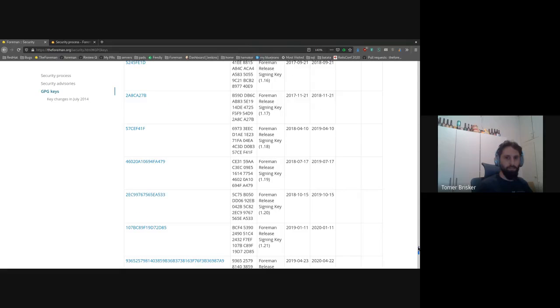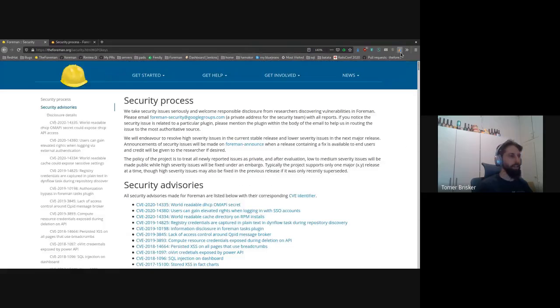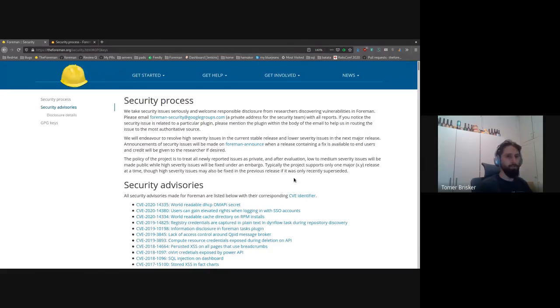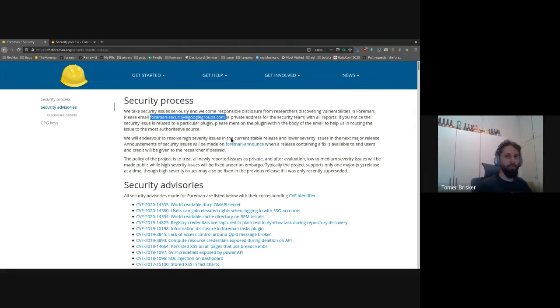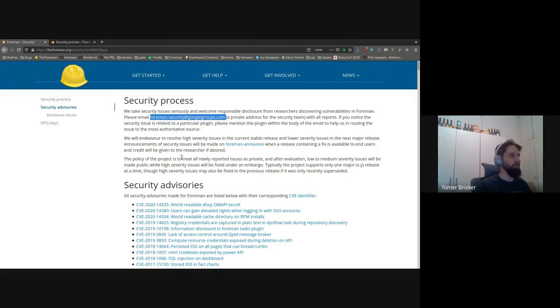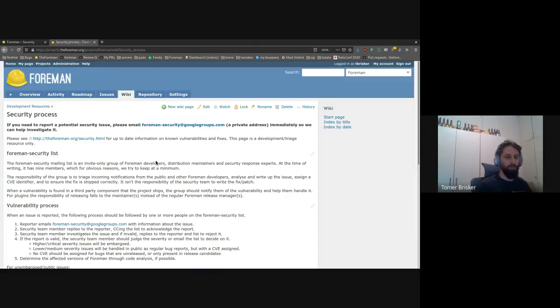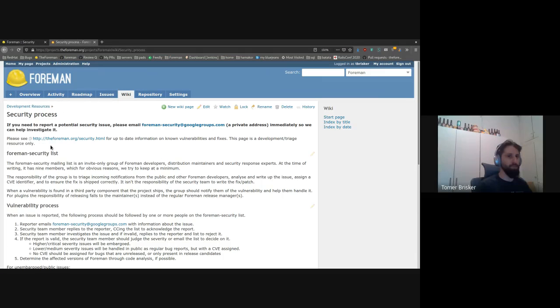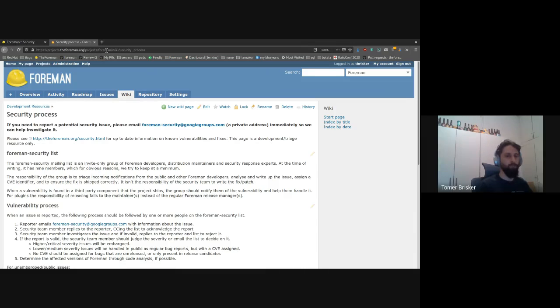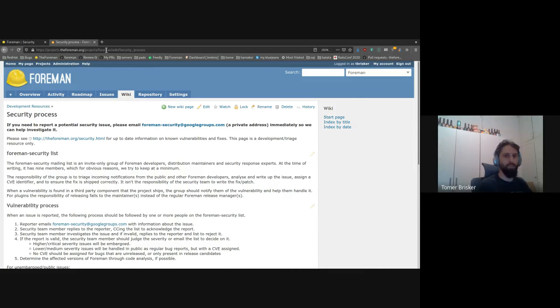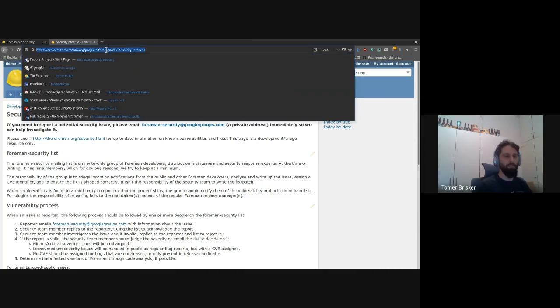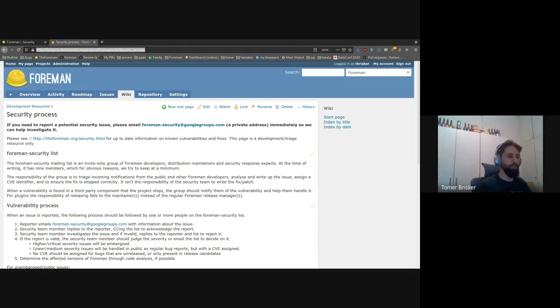But what goes on behind the scenes when you send a mail to this mailing list, foremansecurity at googlegroups.com? This is actually a mailing list that is used by our security team. And what the security team does is follow the security process, which is outlined in our Redmine page under the wiki. Probably at some point we should migrate this like many other resources to the website, but for now it's here. I'll paste the link in the chat in case anyone wants that.